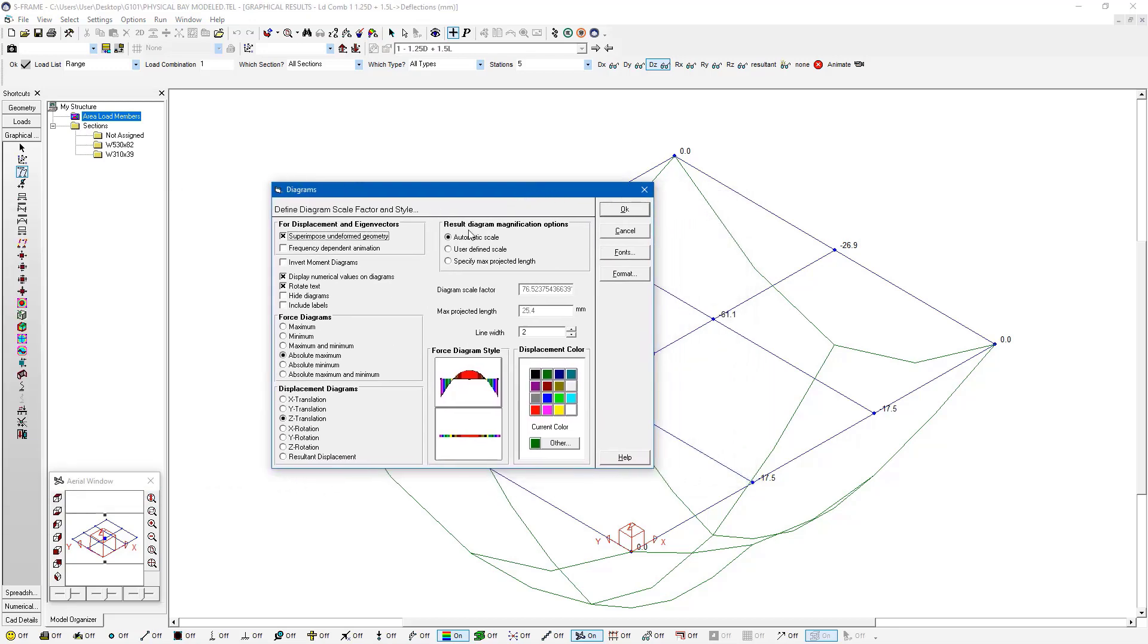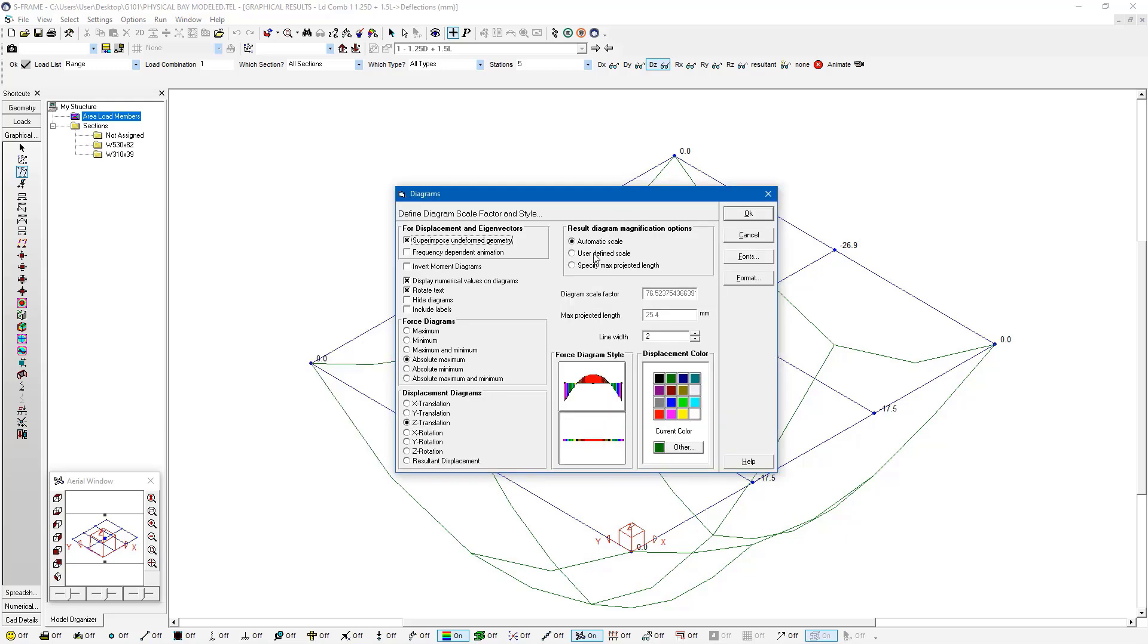Right now I'm using the automatic scale option, which is scaling up the display of my deflections relative to the size of my model 76.5 times. You can also define the scale manually by going to the user defined scale.